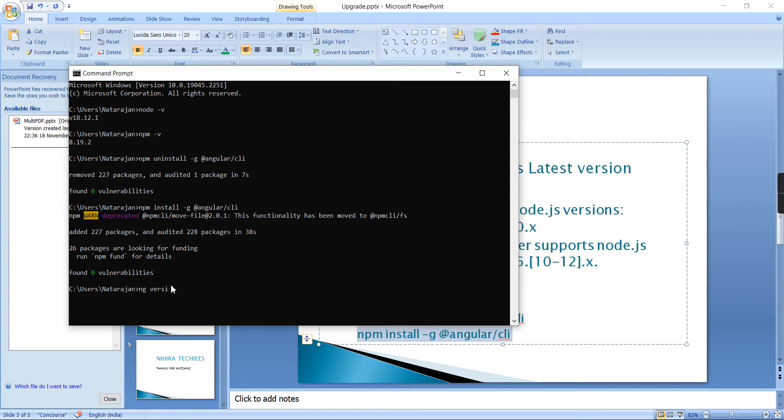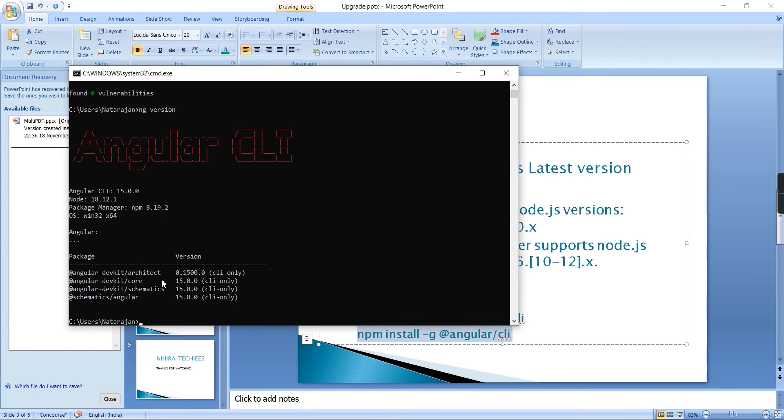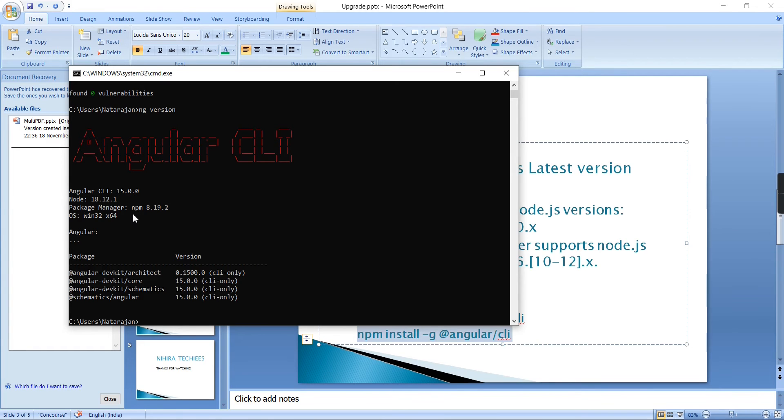The installation gets completed. Now I'm going to use the ng version command to check the installed version of Angular CLI. Great, our Angular CLI version is 15.0. We have Node.js, npm, everything looks good.